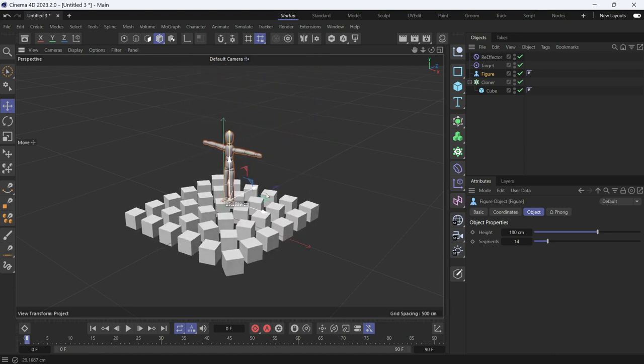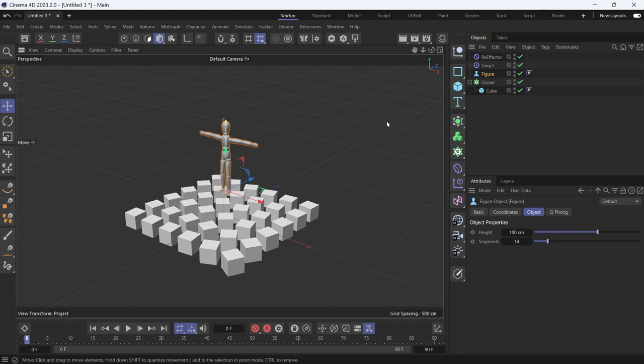This is how you use the re-effector along with the target effector.